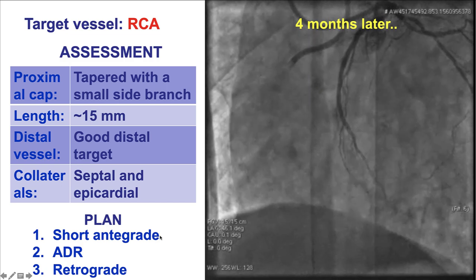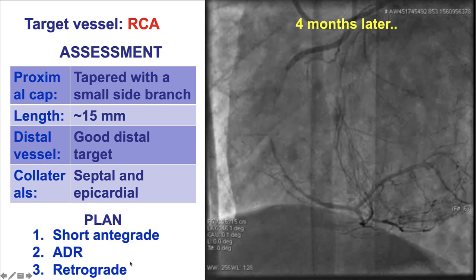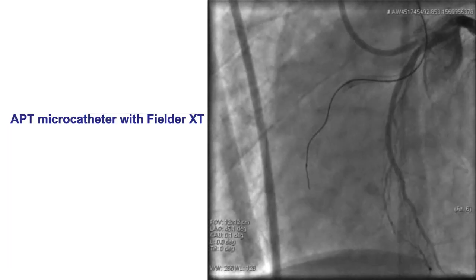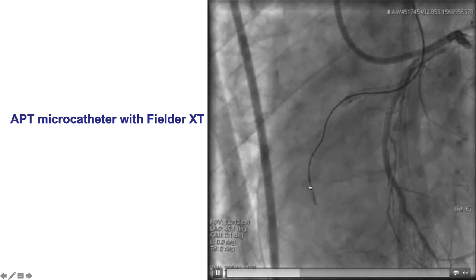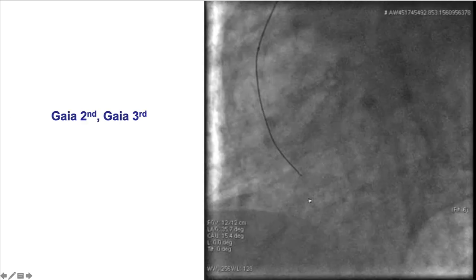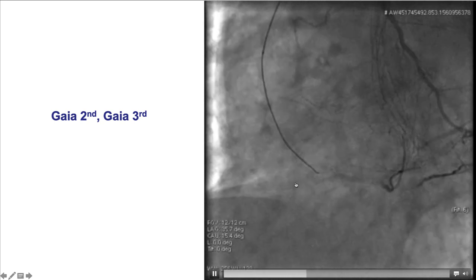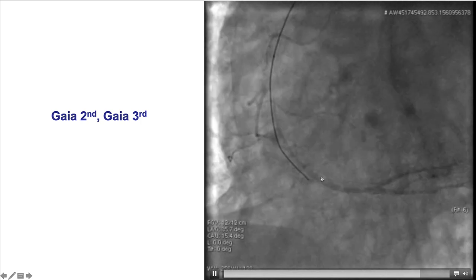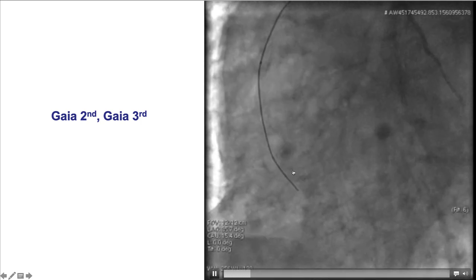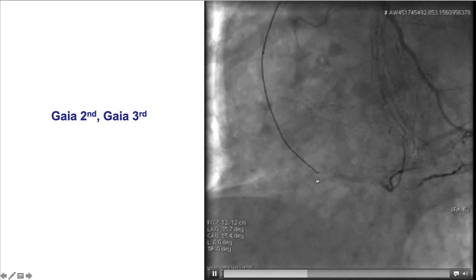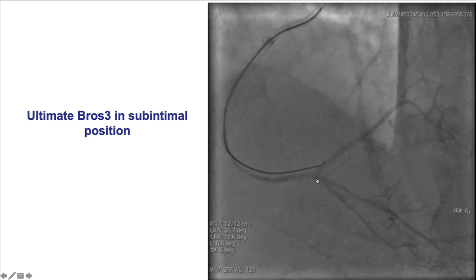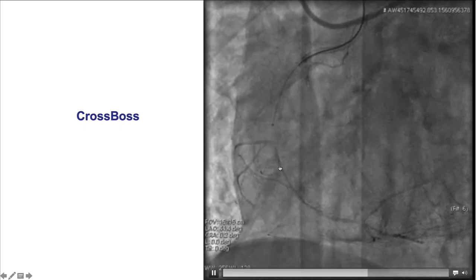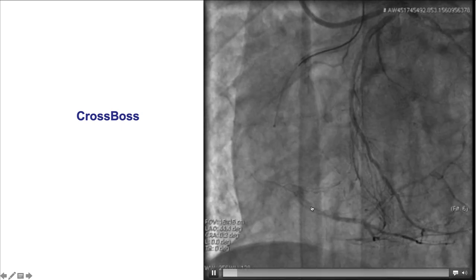The plan was for antegrade crossing followed by antegrade dissection reentry if needed, followed by a retrograde attempt. Antegrade wiring with the Fielder XT, followed by Gaia 2nd and Gaia 3rd was attempted. The wire clearly moved into the sub-intimal space with quite some distance between the false lumen and the distal true lumen. The same occurred for the Ultimate Bros 3 guidewire. A CrossBoss was also used but it just tracked through the same course of the guidewire.